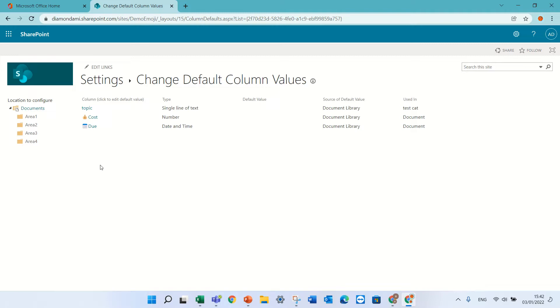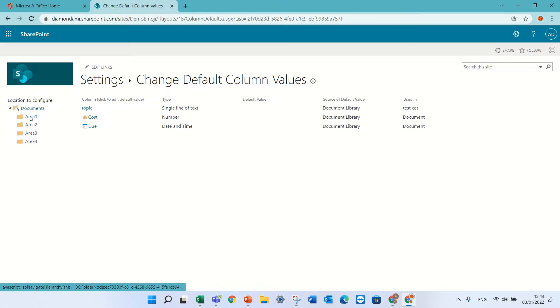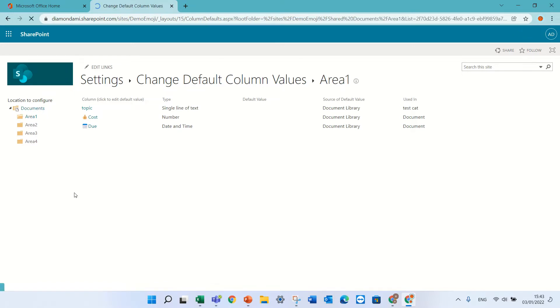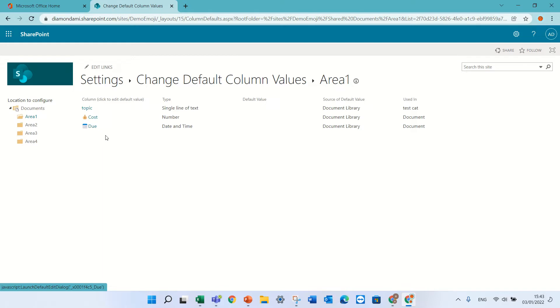What I can do is set for each folder which default metadata column value will be. So I will start on the left, click on folder area one. You see it opens up, and now I need to choose from one of the columns that I added.